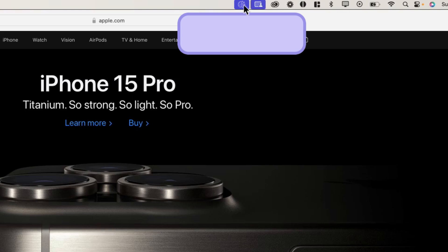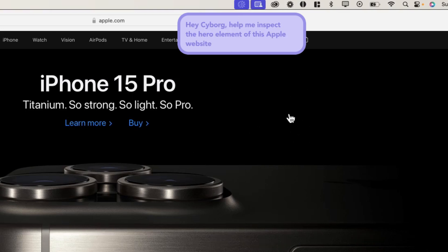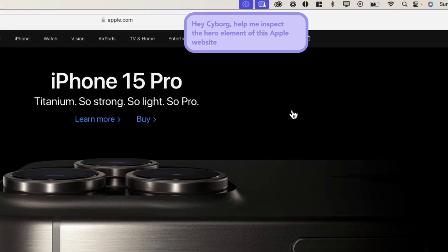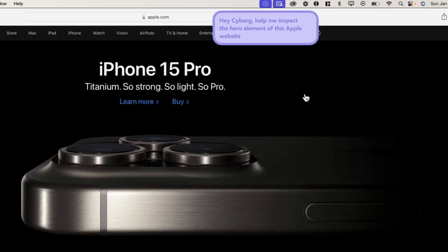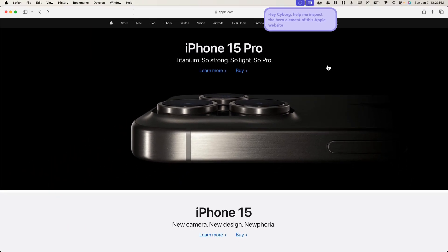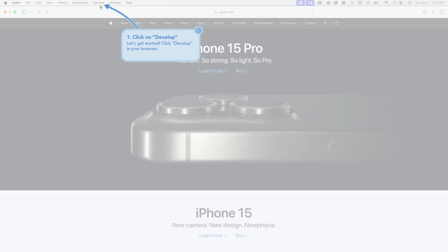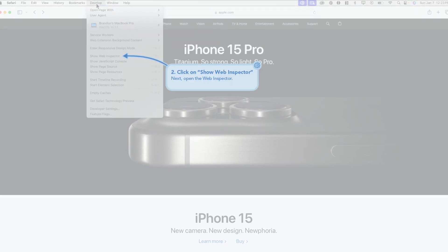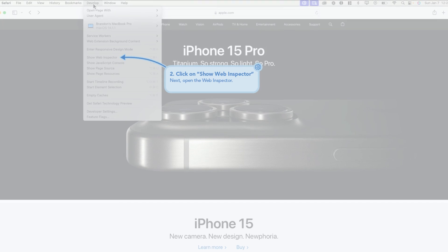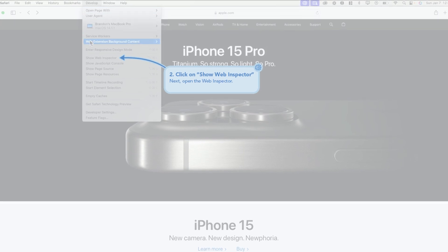So now we could say, 'Hey Cyborg, help me inspect the hero element of this Apple website.' And what it's going to do is go off and load and process our request. Then it's going to give us a guided solution. As you can see, it's telling me to come over here and click the develop icon in the toolbar, and then it's telling us to click Show Inspector.